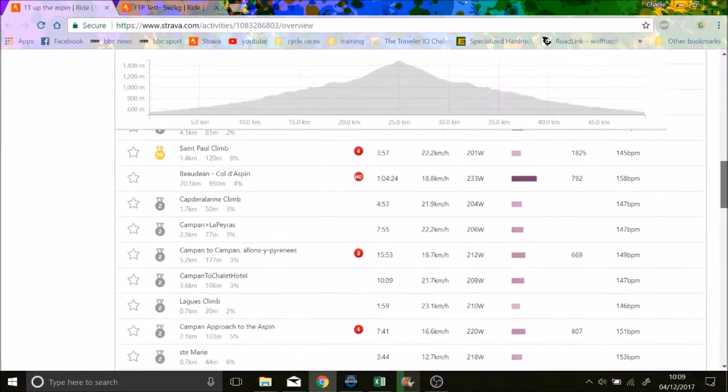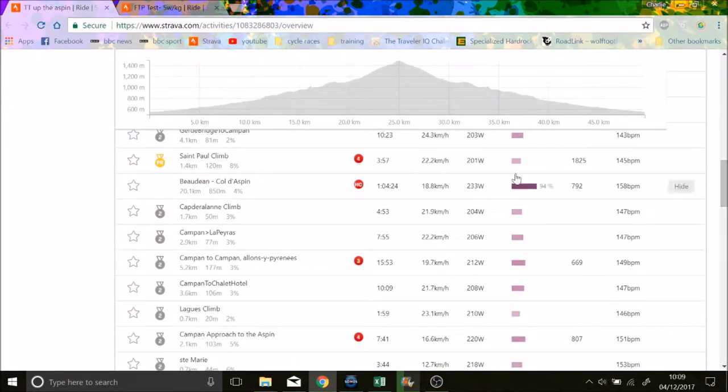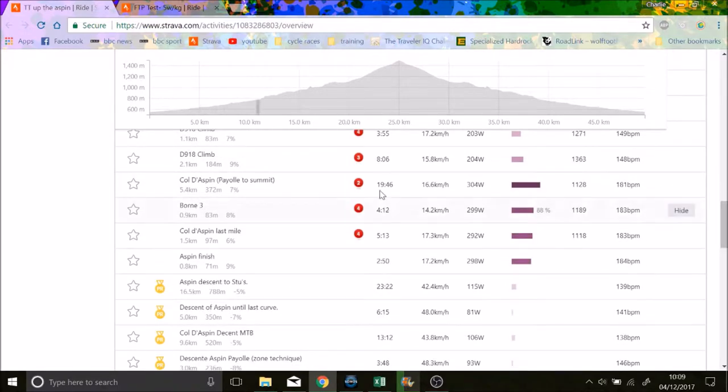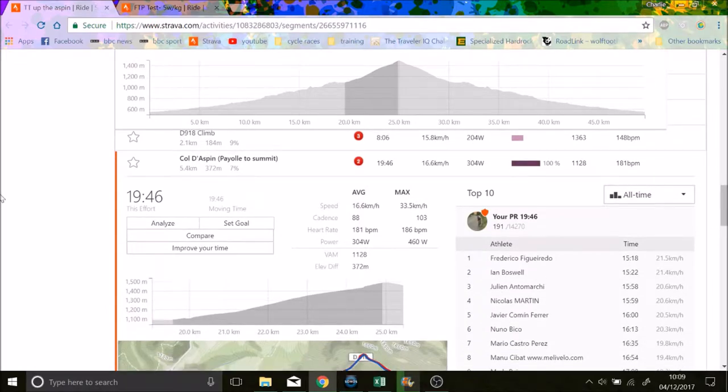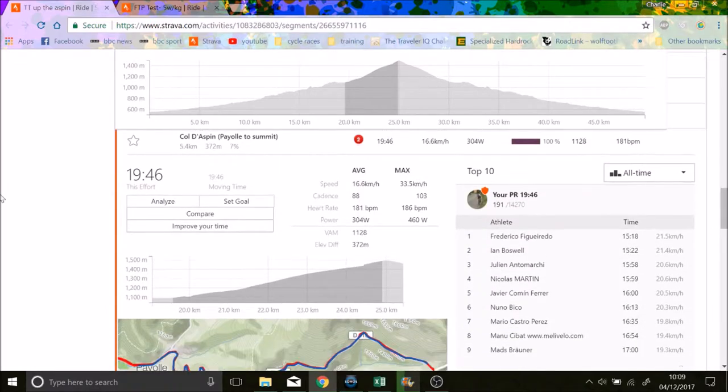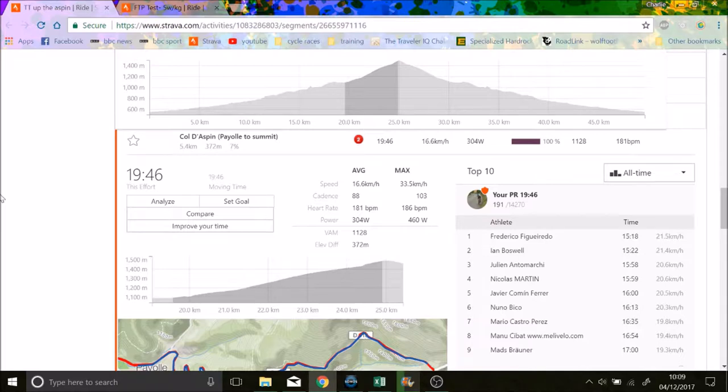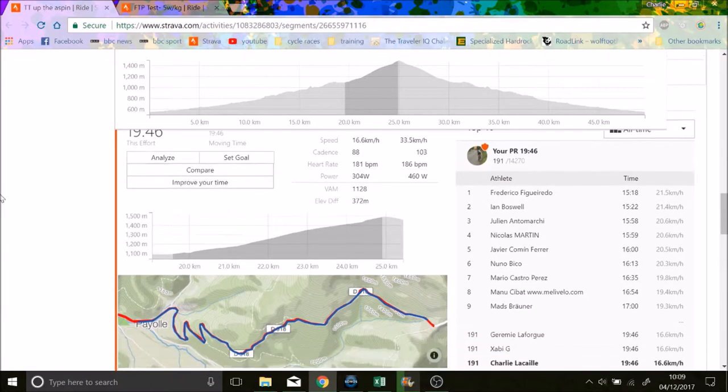So if we look at, no that's the wrong segment, it's this one here. 304 watts, 16.6 k's an hour for a 5.4 kilometre segment, 191 out of 14,000, so not incredible, but decent nonetheless.